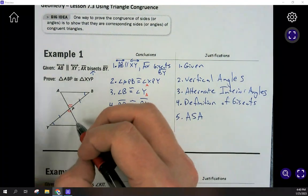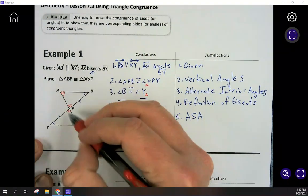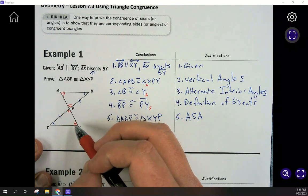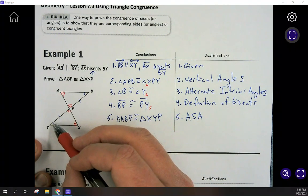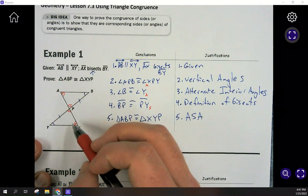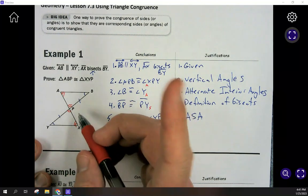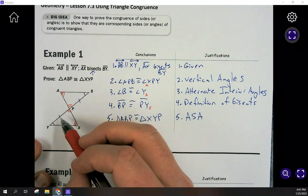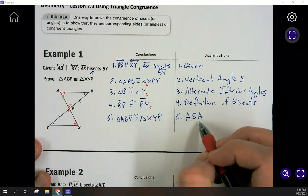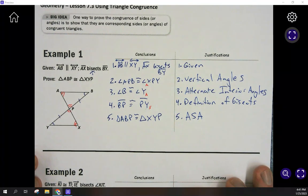You could also have said angle X equals angle A because those are alternate interior angles, used the vertical angles, and gotten angle, angle, side — AAS. Or you could have used both sets of alternate interior angles — B equals Y and A equals X — with the equal sides, and gotten AAS that way without using the vertical angles at all. Remember, you cannot do angle, angle, angle, so you do need the side, either through ASA or AAS.